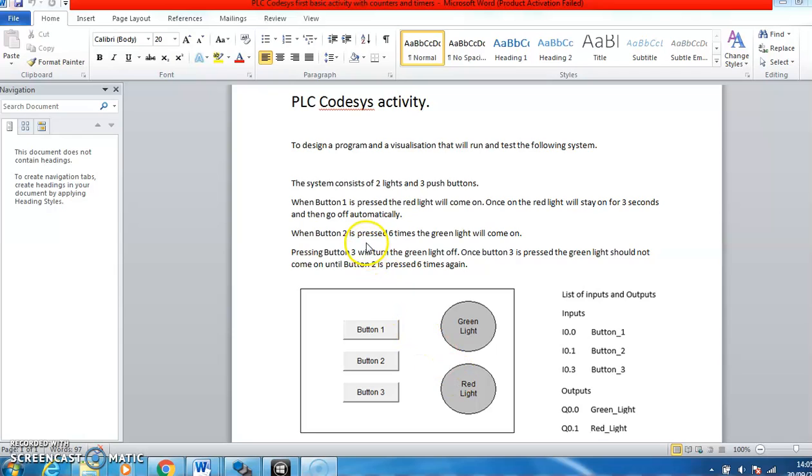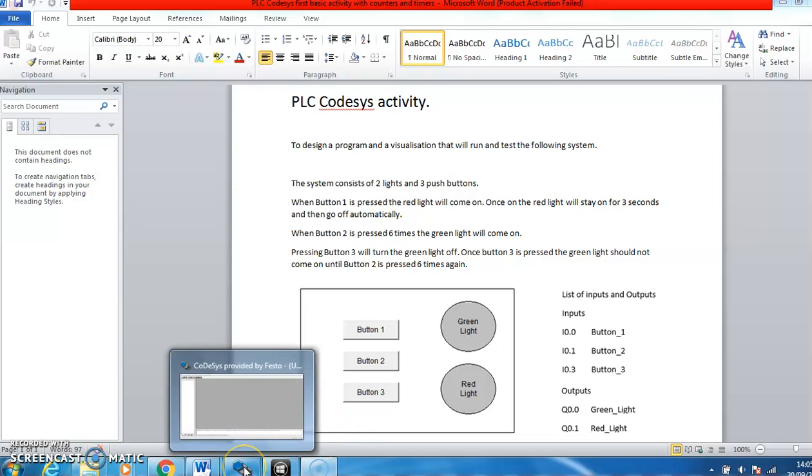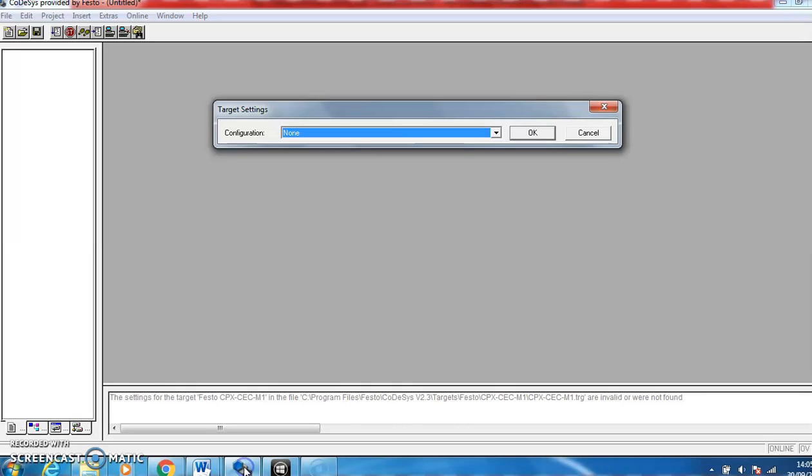When button two is pressed six times then the green light should come on, and pressing button three should turn off the green light. Once button three is pressed, it should not come on again until button two is pressed six times.